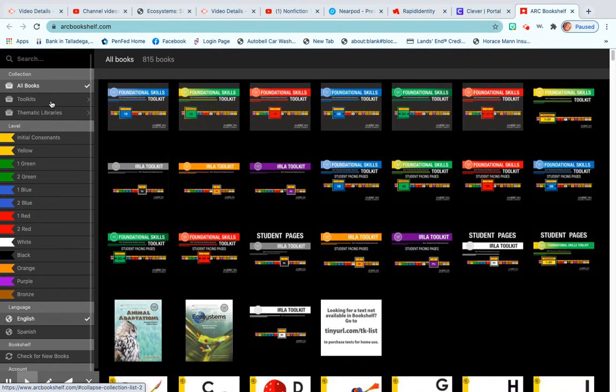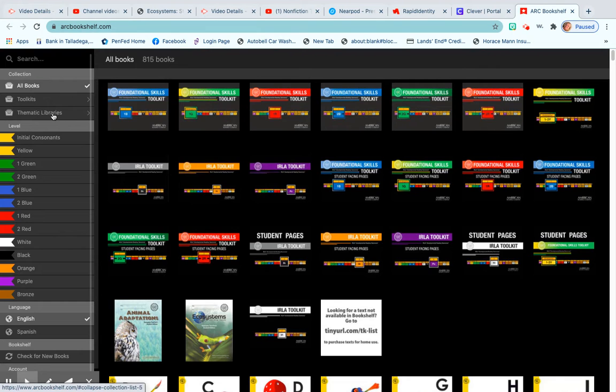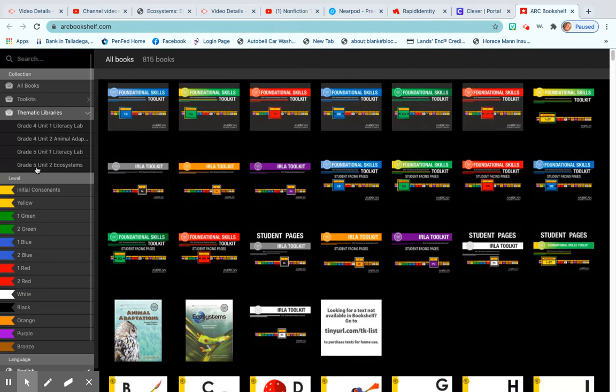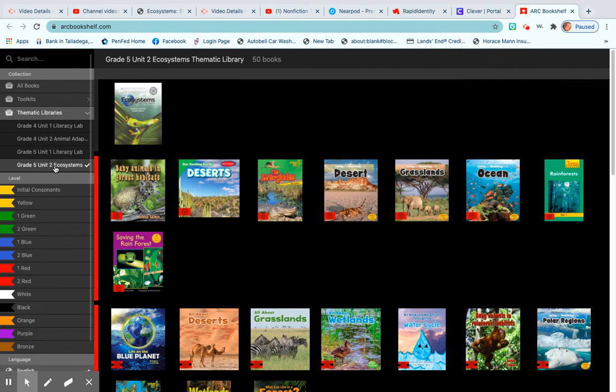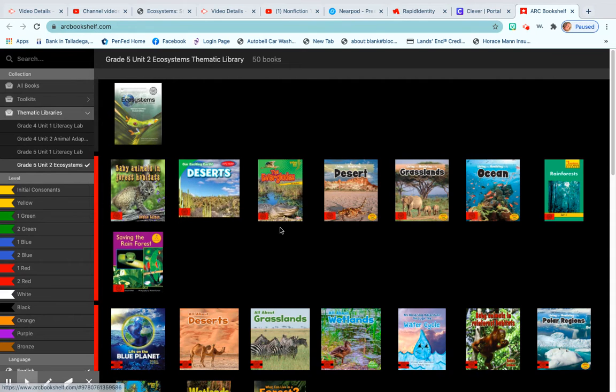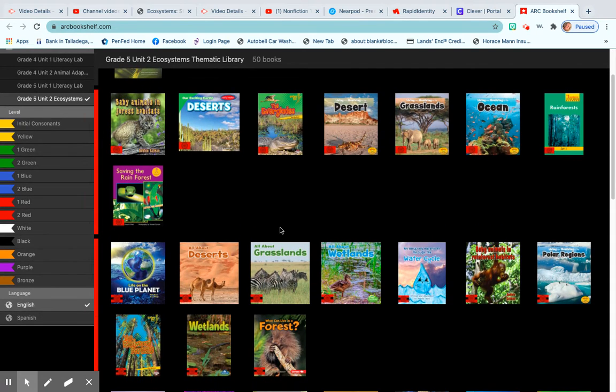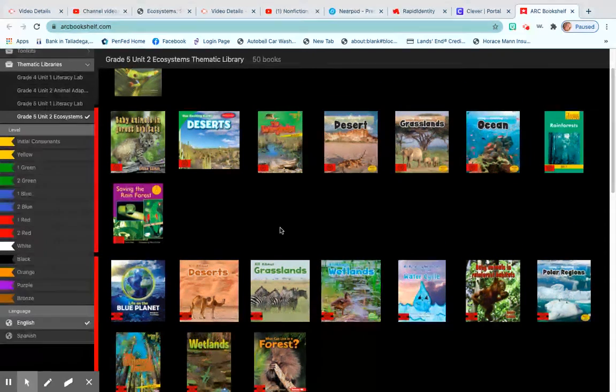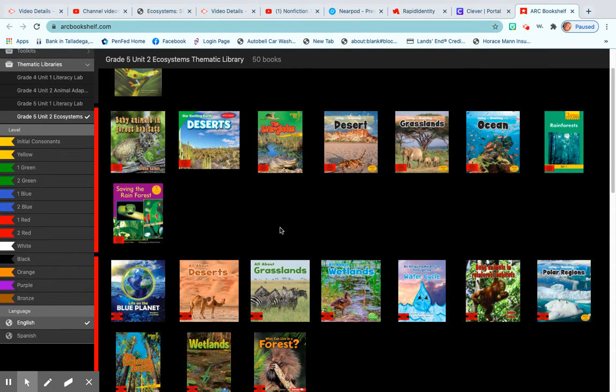See here on the left side where it says Thematic Libraries. You're going to click on Thematic Libraries, then go to Grade 5, Unit 2, Ecosystems. When you click on that, you'll have access to 50 different books on Ecosystems.